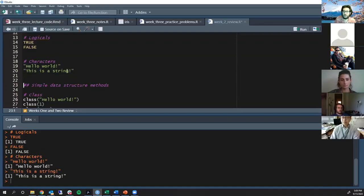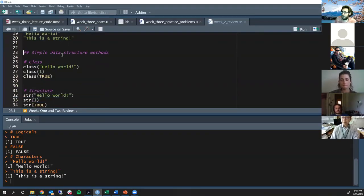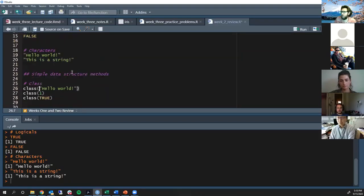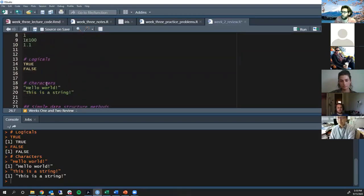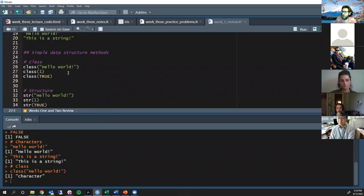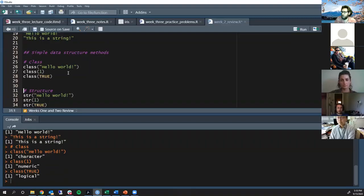There are some methods you can use on simple data structures. The first one is the class() method — a function that determines the class of any R object. We've got numerics, logicals, and characters. If I type class('hello world') it prints back 'character' because that's the class of that string. class(1) gives back 'numeric'. class(TRUE) gives back 'logical'.